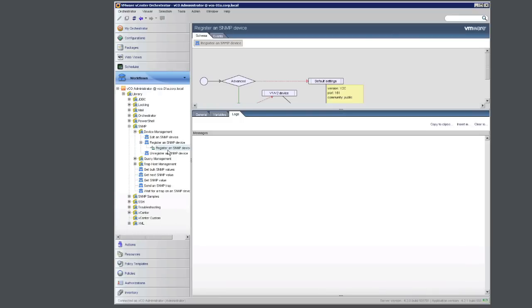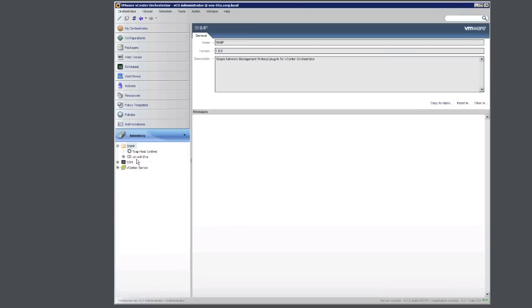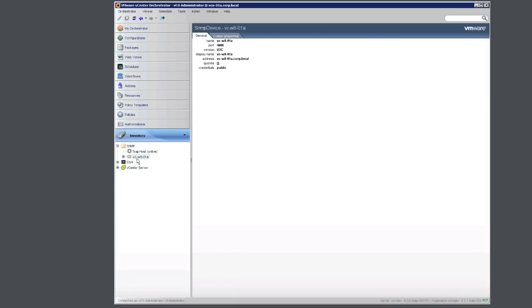To confirm the SNMP device has been registered, go back to your inventory and confirm that you see your vCenter server.